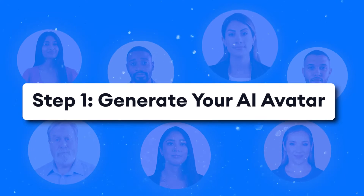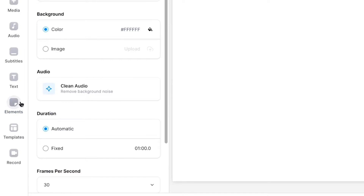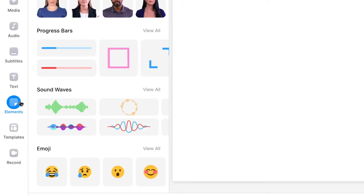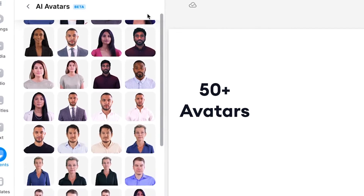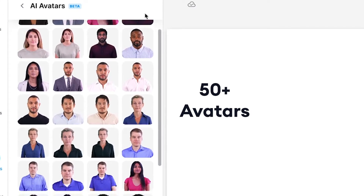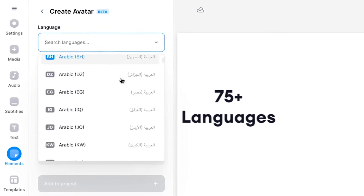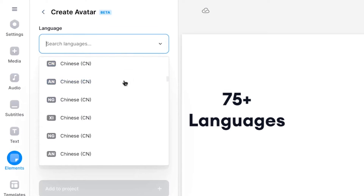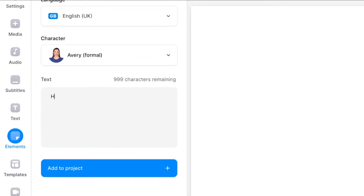First, let's generate our AI avatar. Simply head over to Elements and find the Avatar section, in which you can find over 50 avatars to choose from. After you chose one, select one of over 75 languages and accents you want it to speak, then head over to the text box in which you can type out or paste your script.